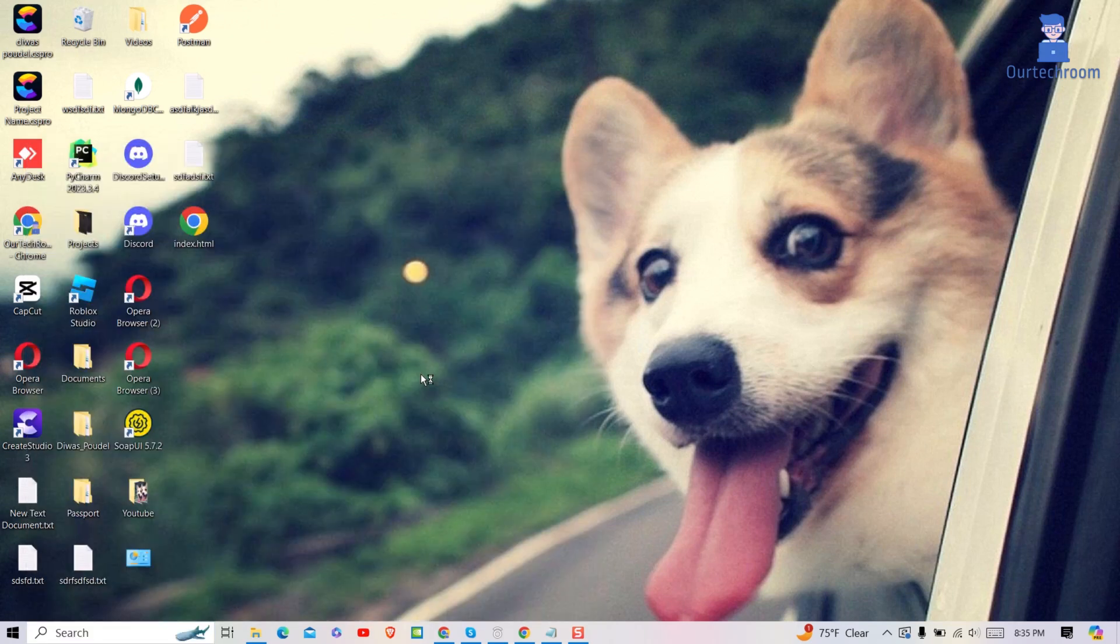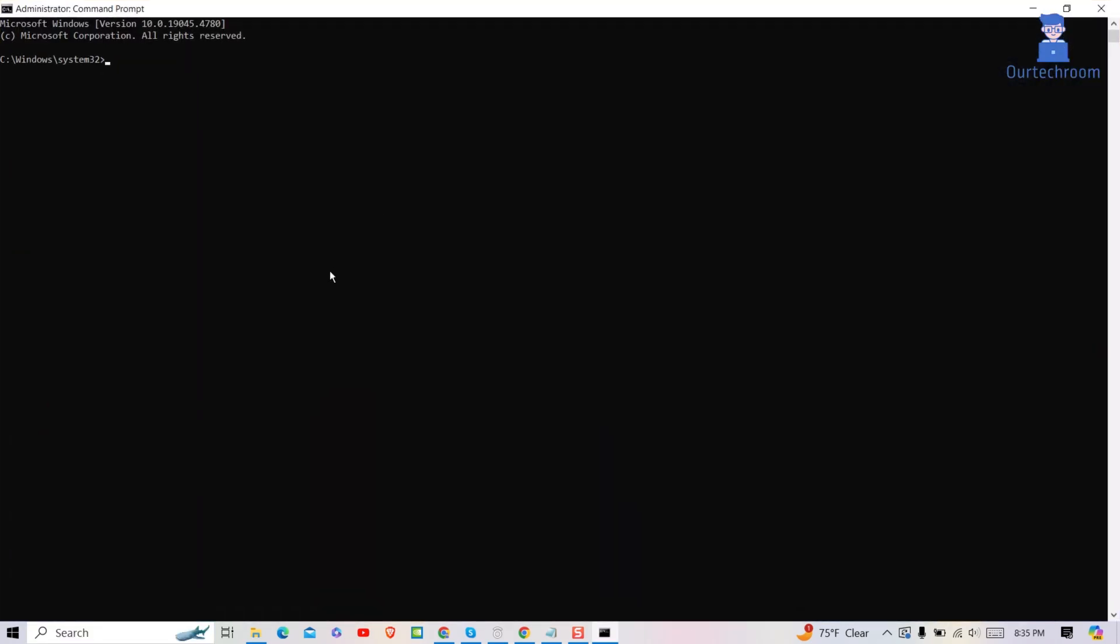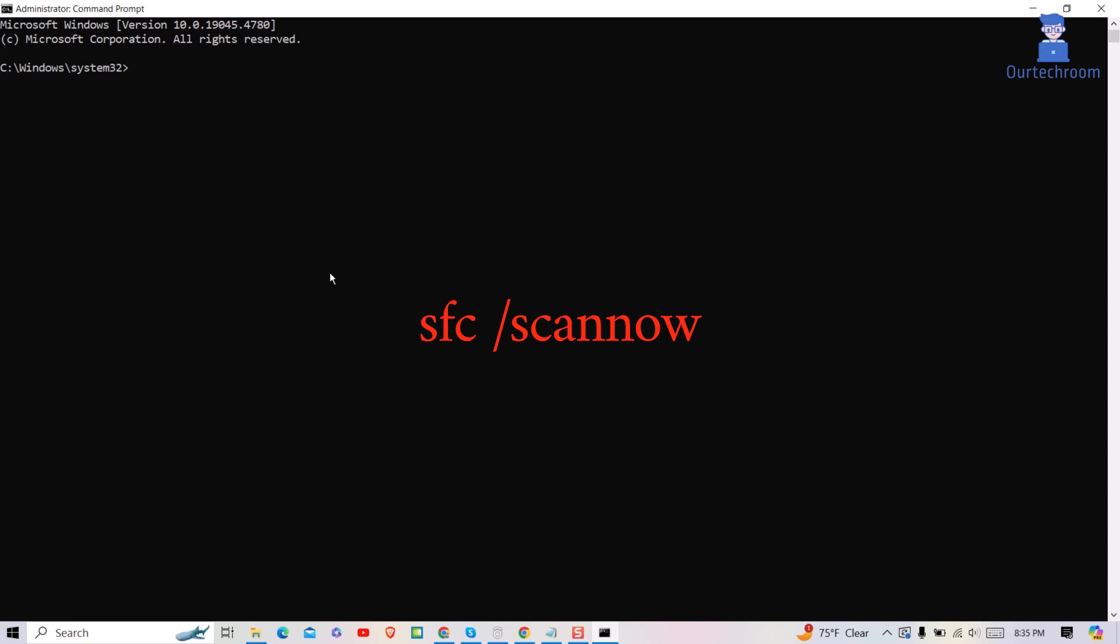If you get the pop-up click on yes button. In this command prompt type sfc backslash scannow and press enter button.